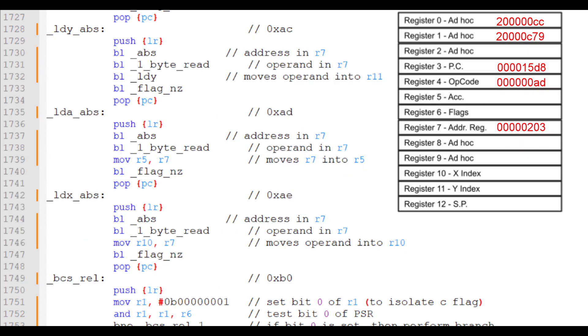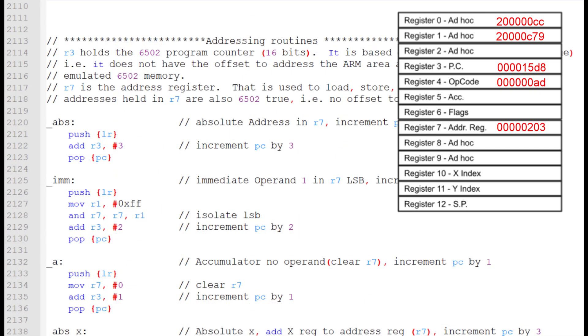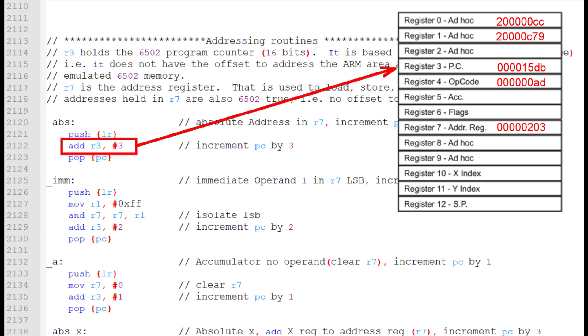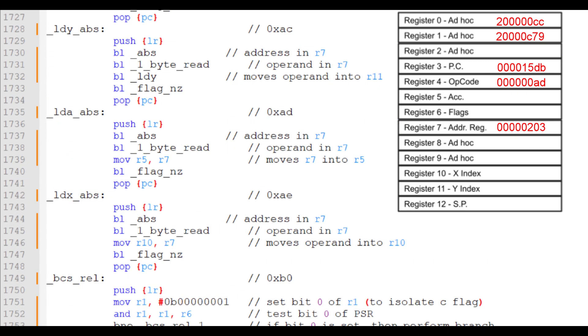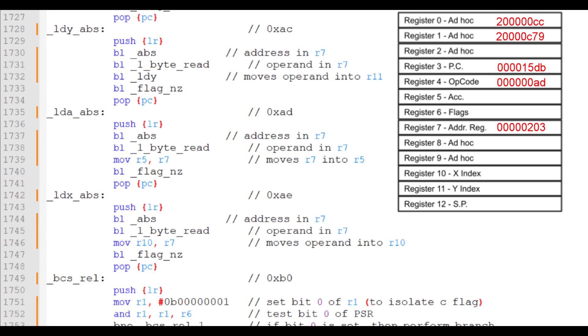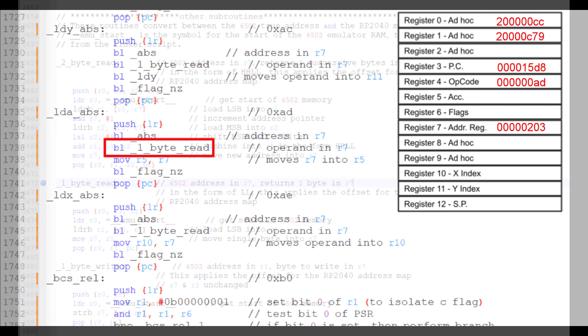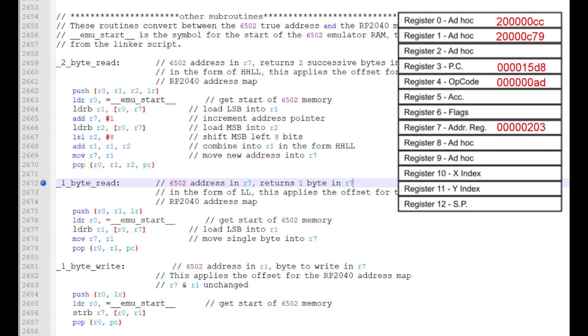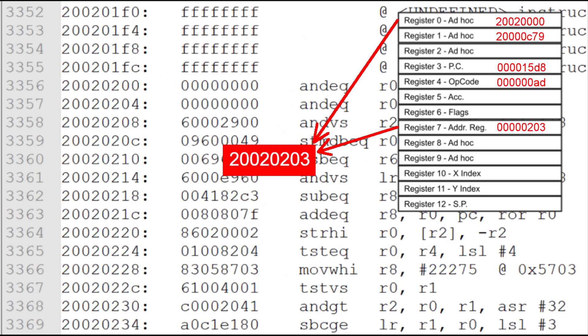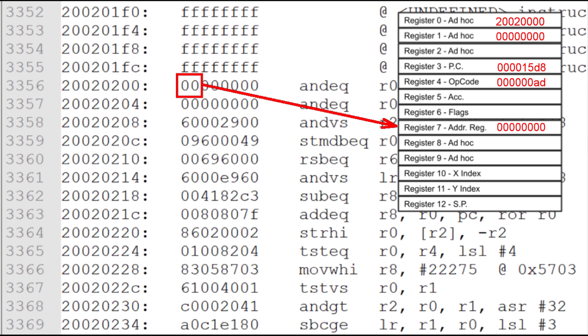Within each of the opcode subroutines is a call to a subroutine specifically developed for that addressing mode. For instance, this routine calls the Absolute Addressing subroutine. Absolute Addressing is fairly straightforward where we leave the Absolute Address in R7 and increment the program counter by 3 since an Absolute Address instruction is always 3 bytes long. After the address is firmed up, we'll get the operand by calling 1 byte read. Here, I used the start of the 6502 memory within the RP2040 world to get the actual address and then load R7 with the byte that's stored in that 6502 address.